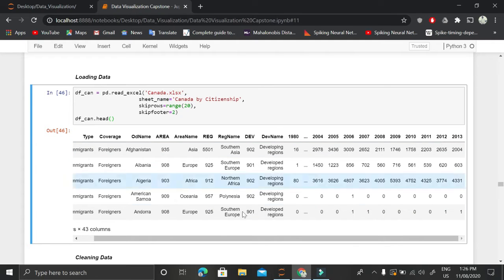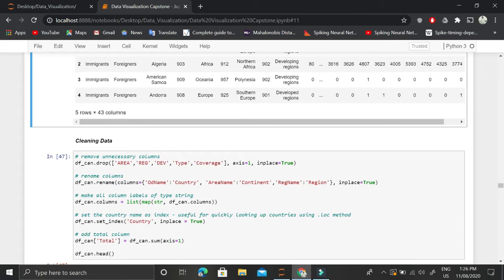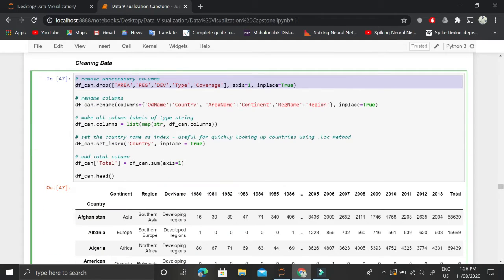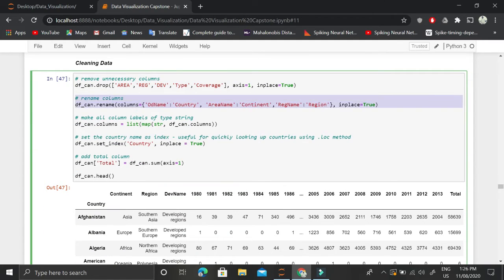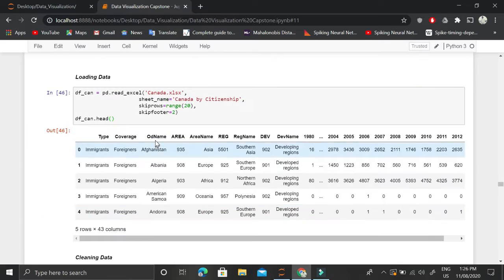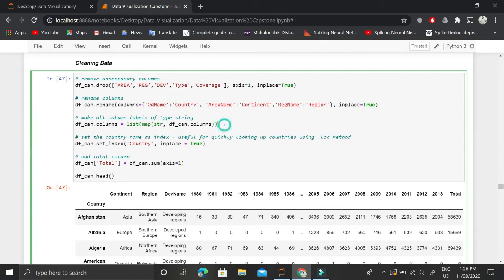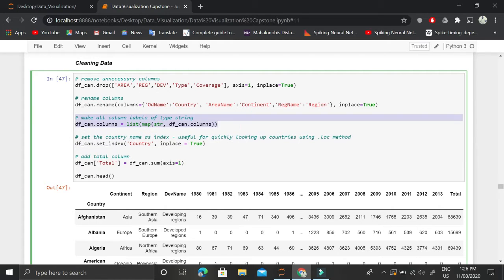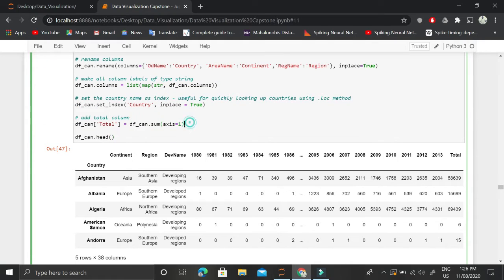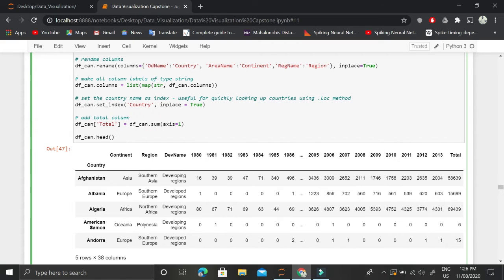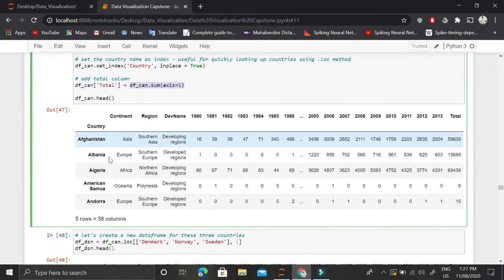The data covers immigration from 1980 to 2013. We clean the data by dropping unnecessary columns and renaming them to logical names. For example, an odd column name is replaced with 'country' since it contains country names. We then set the country column as the index, map each column to string type, and calculate the total number of immigrants for each country from 1980 to 2013 by summing along the first axis.